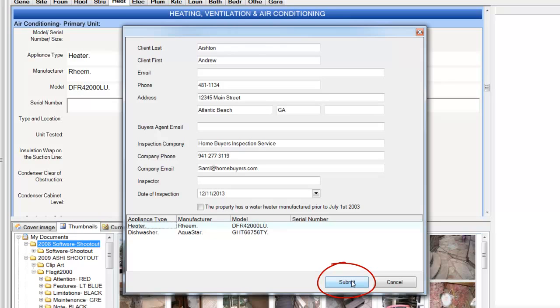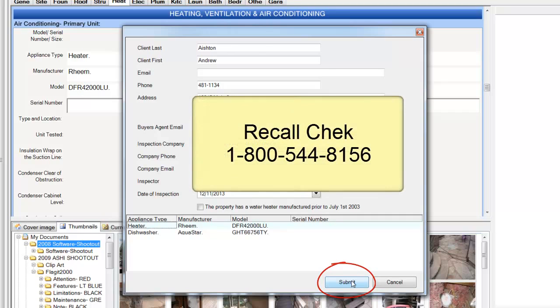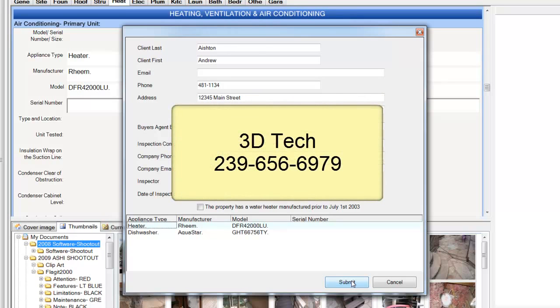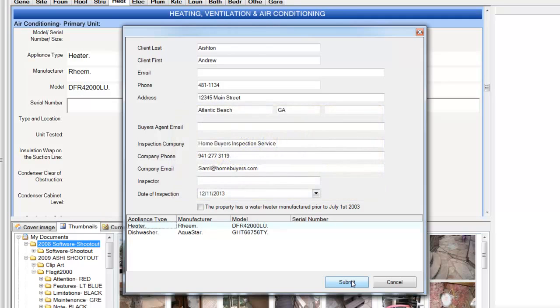If you have any questions about signing up for RecallCheck, please contact RecallCheck directly. And if you have any questions about enabling RecallCheck with 3D inspection systems, please contact 3D inspection systems. Thank you, and we'll see you next time.